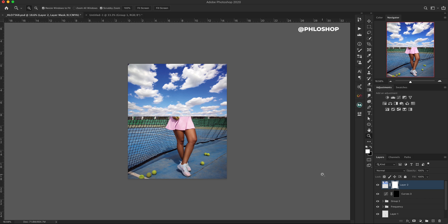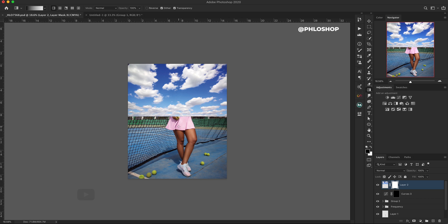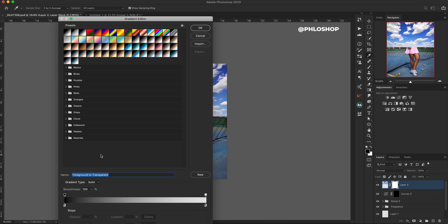I'm going to hit G for my gradient tool. The way this works is you set your foreground and background to a color and then use a linear gradient and drag it on the layer. For example, using a black foreground with the option set to foreground to transparent — it means the foreground color is going to be dominant and fade into nothing, which essentially fades into white, showing the clouds through. Let me demonstrate that for you.